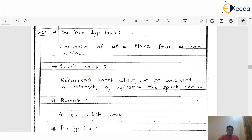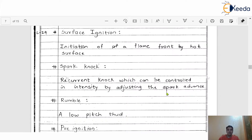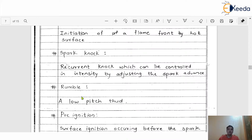Similarly, spark knock means the recurrent knock which can be controlled in intensity by adjusting the spark advance. Because of knocking, there will be some chances of failure of the spark. To avoid that particular spark knock, we have to adjust the spark timing and advance the spark itself. The next definition is rumble — a low pitch thud. It is the amount of carbon which may be generated on the different components of the IC engine.